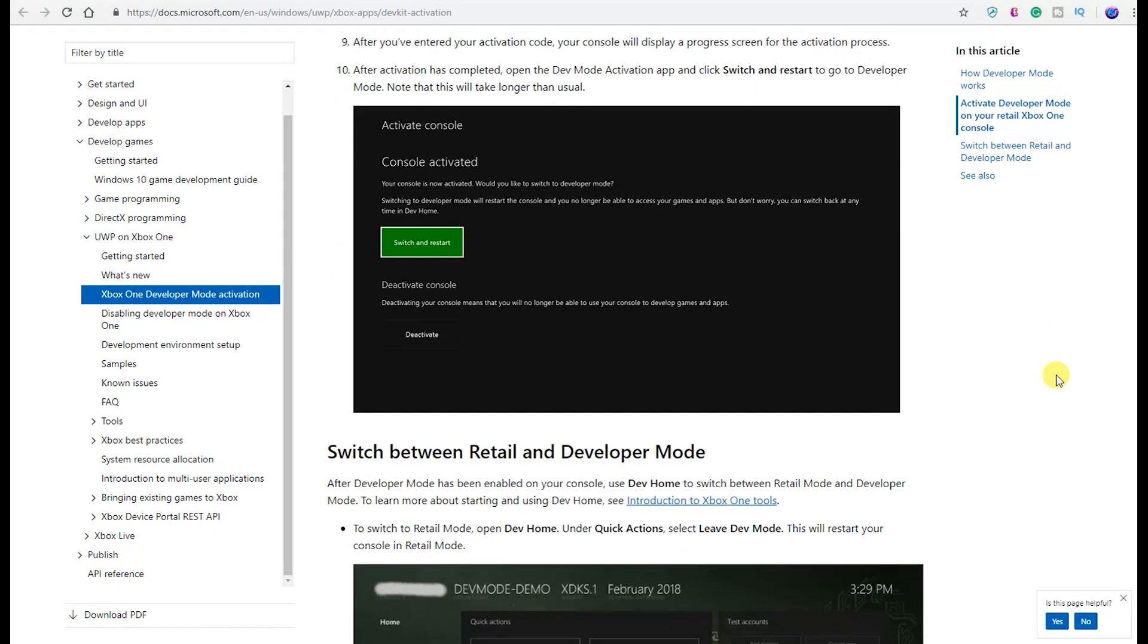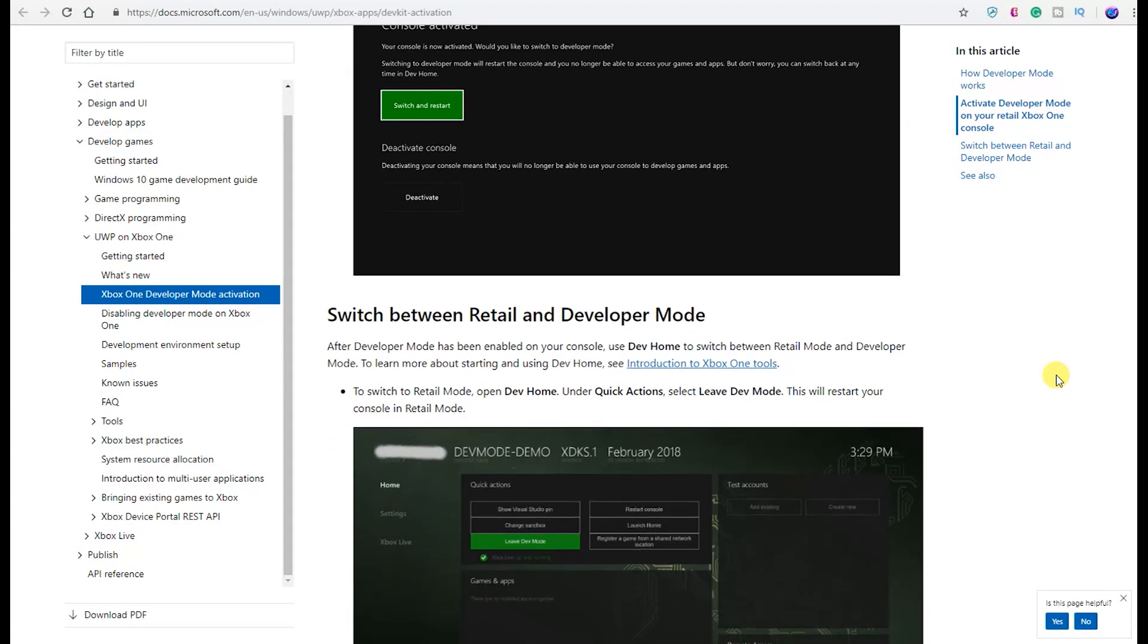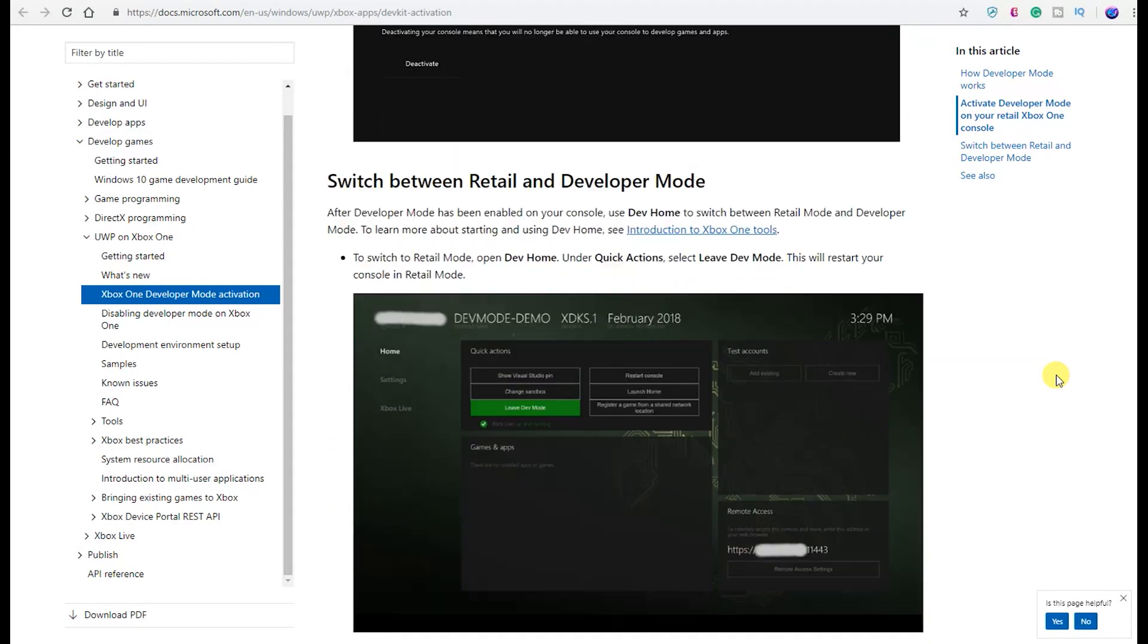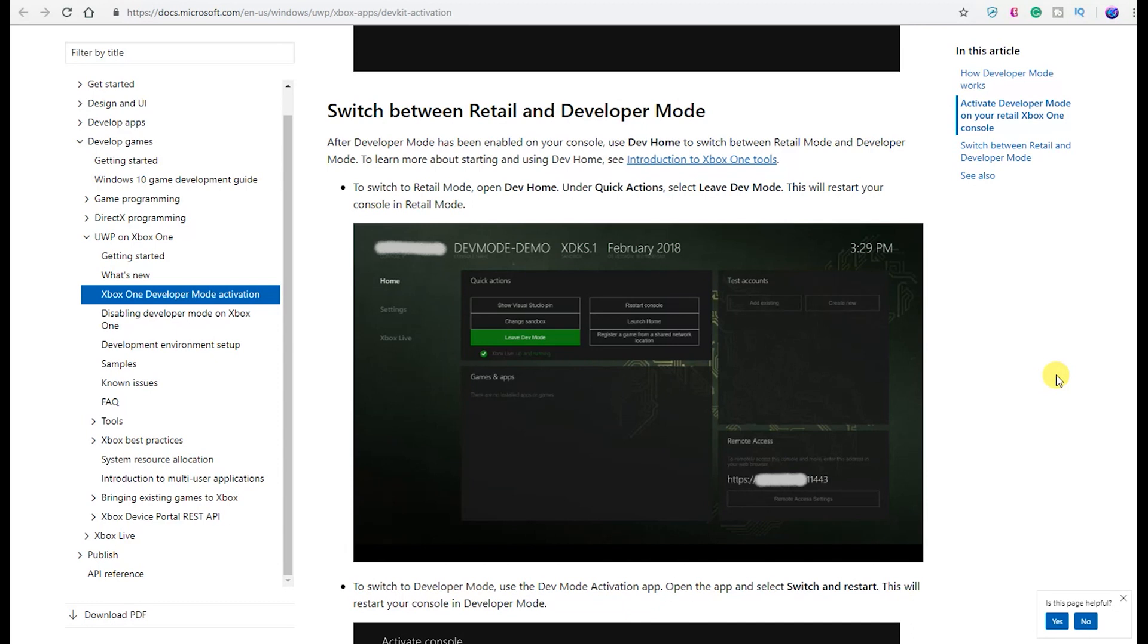After activation has completed, open the Dev Mode Activation app and click 'Switch and Restart' to go to developer mode. Note that this will take longer than usual. You will see the screen right here presented on my screen. As you can see, once that is all done, you are on developer mode and you can do as you please. Keep note, like I said, you cannot play regular retail Xbox games on developer mode, but you can switch back and forth. But there may be a little hiccup in the sense that you have so many times to go to developer mode, but we're going to see how that plays out.